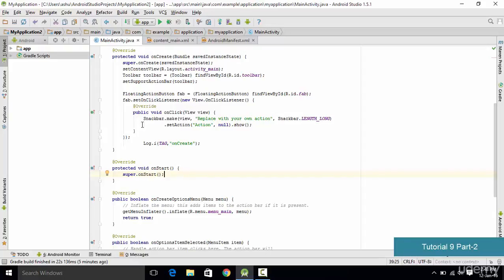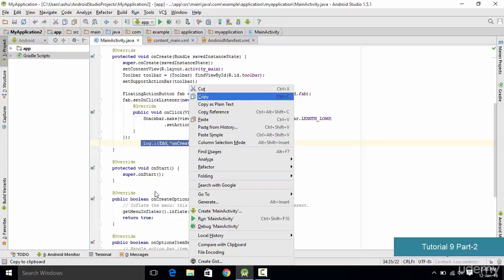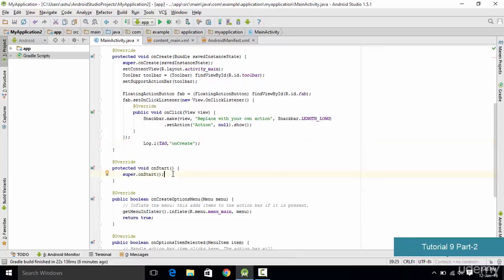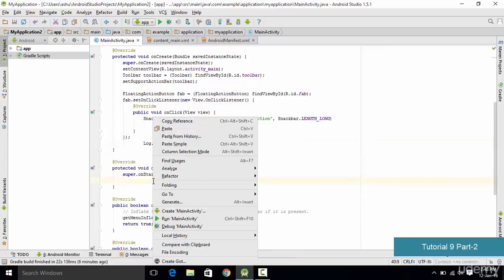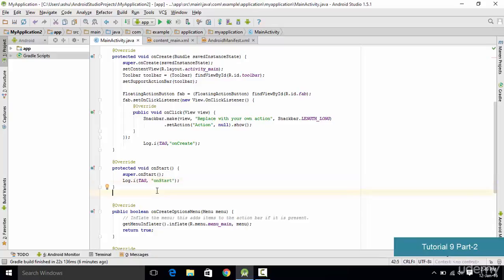Once you have the onStart method, copy the log message from onCreate and paste it inside the onStart method so it gets displayed when onStart executes. After pasting, replace the tag text 'onCreate' with 'onStart'. We also need to add more methods like onPause and onResume, so we go ahead and write those as well.